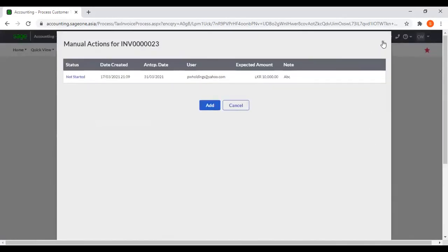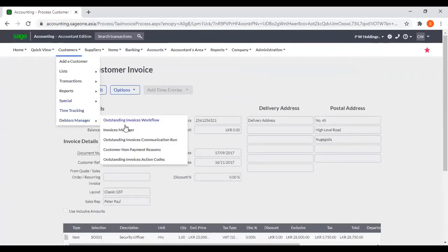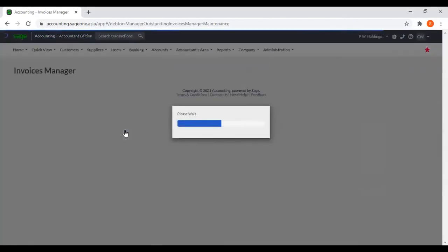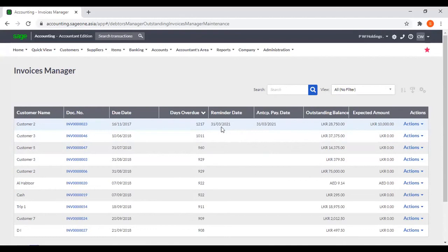Now you can view that customer's anticipated payment date and expected amount. And if you want to send a reminder or get a reminder to follow up on this outstanding payment, you can get a reminder.